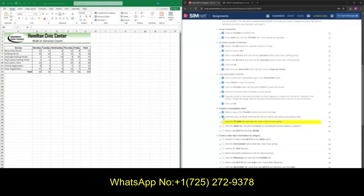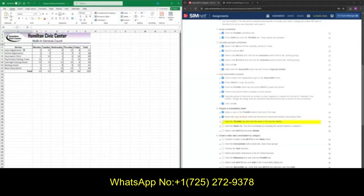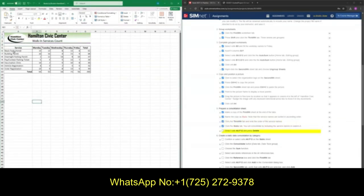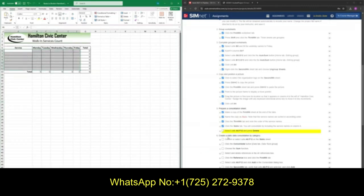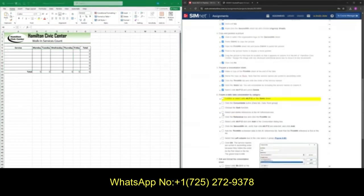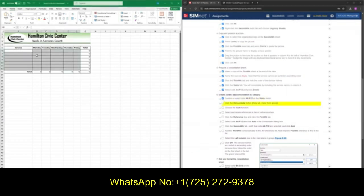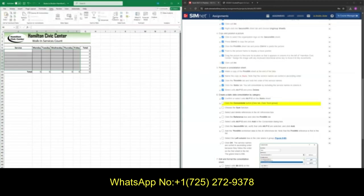Notice how in our Static worksheet the service names are ordered in ascending order. Go ahead and click our third worksheet and notice the order of the service names. Head back to our Static tab. We're going to be consolidating all of our data throughout our first, second, and third worksheet. Select cells A6 through F12 and press Delete.